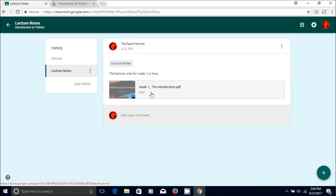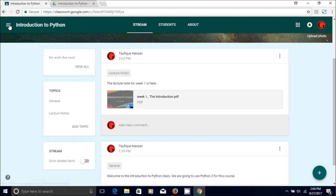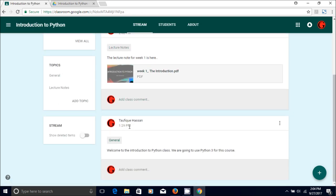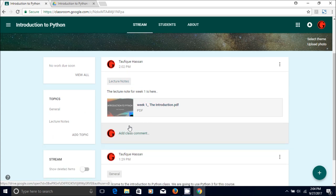You have just one lecture note uploaded till now, so you have just one lecture note here. You go back, and that's it. That's how you give the students a lecture note. I'll see you in the next video.